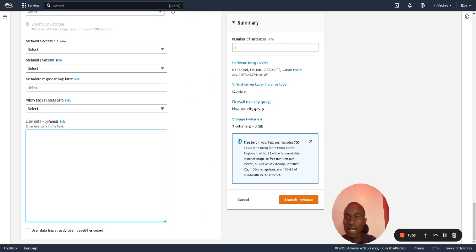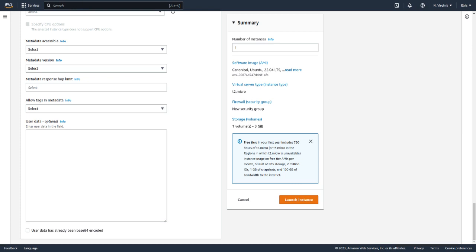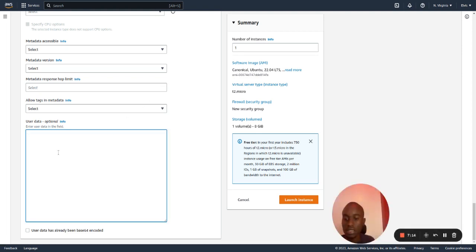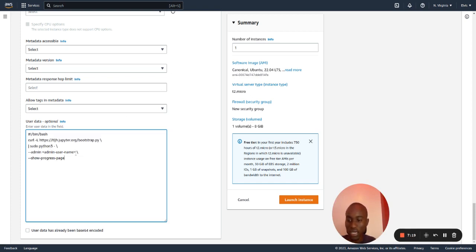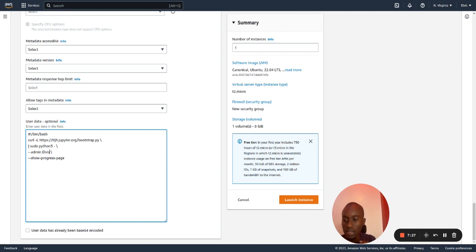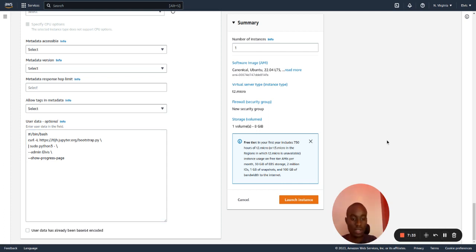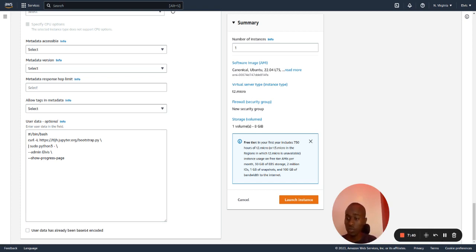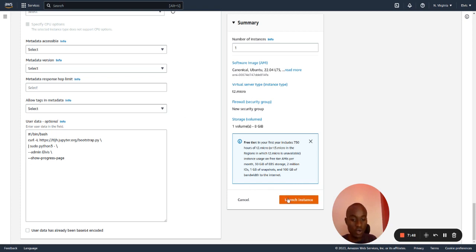Here I have this command written here. So I will copy the command and paste it. Now on the admin user, I will write the name of the admin. It's Elvis, and that is it. So this command runs when we launch our instance, and then the installer script will be able to install JupyterHub on our instance. We have everything, and now I will be able to launch the instance.